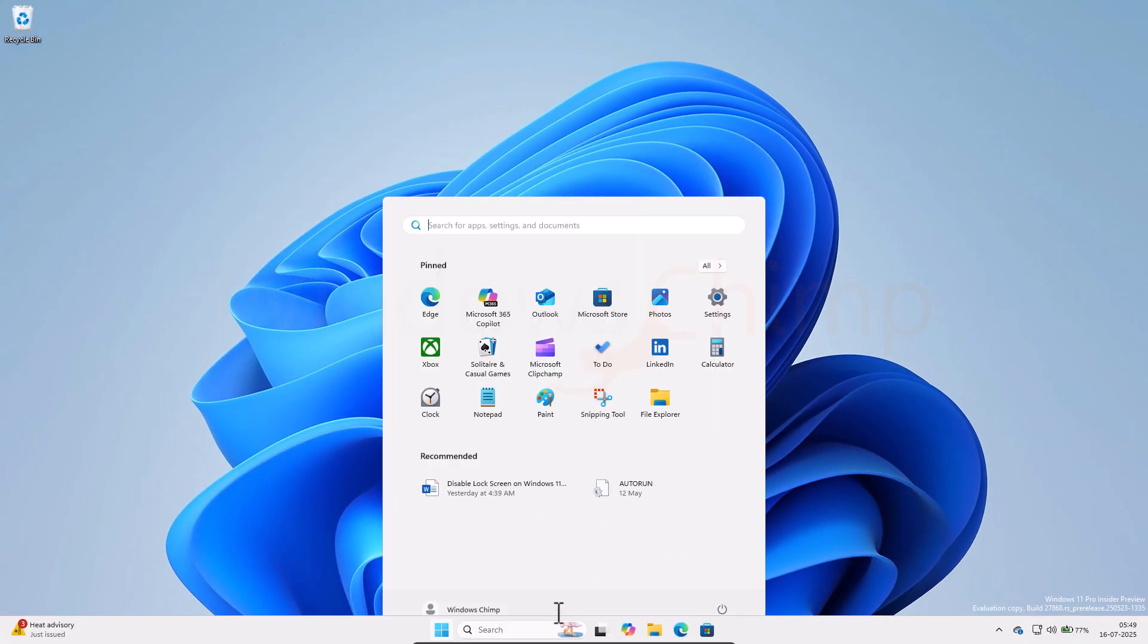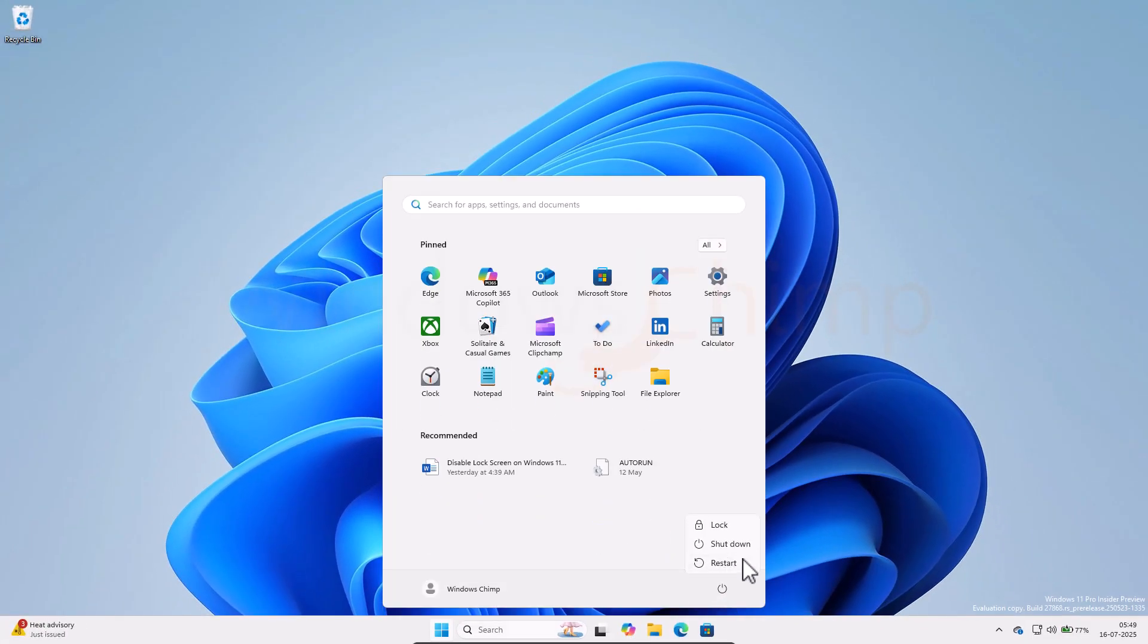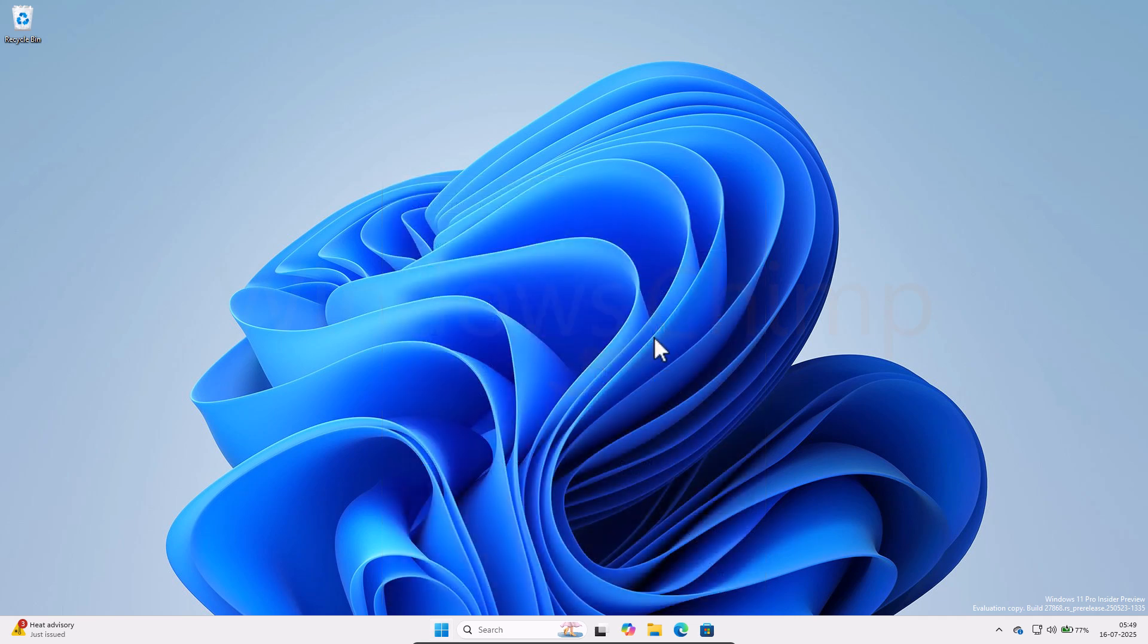Restart the PC for the changes to take effect. Now, let's disable the Dynamic Lock feature.